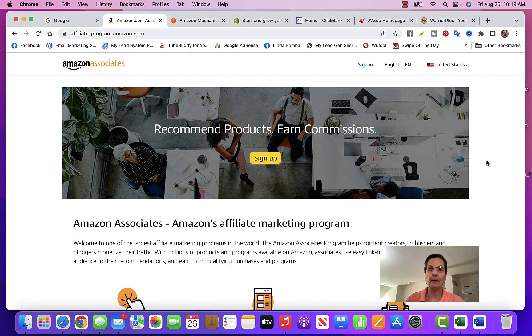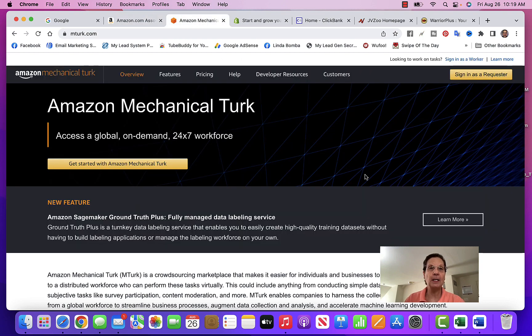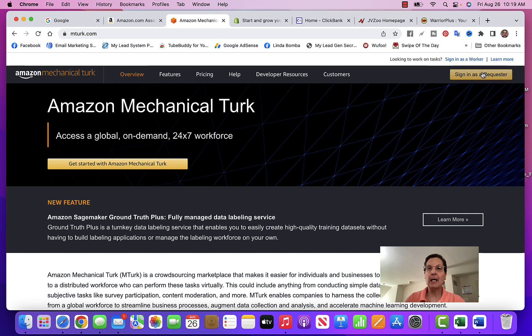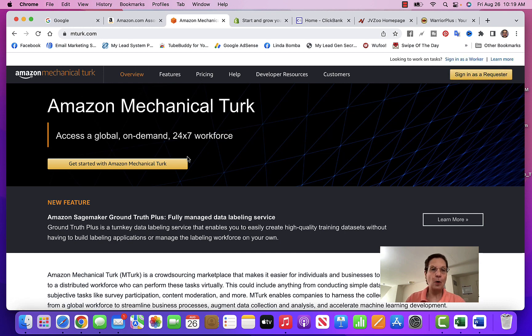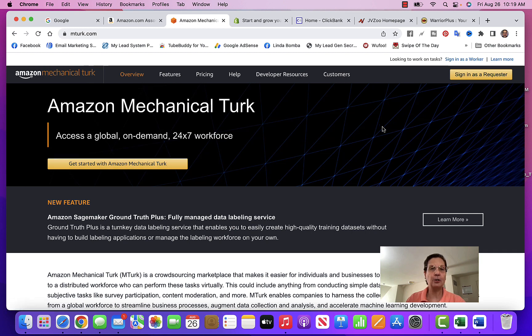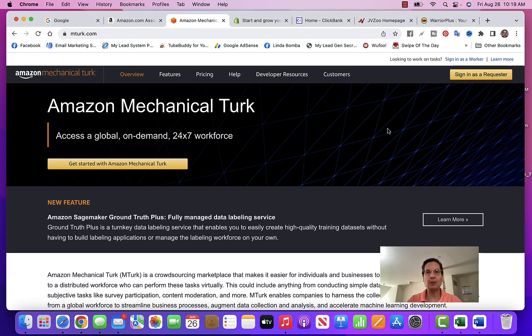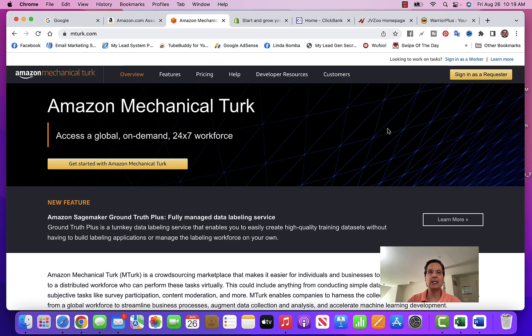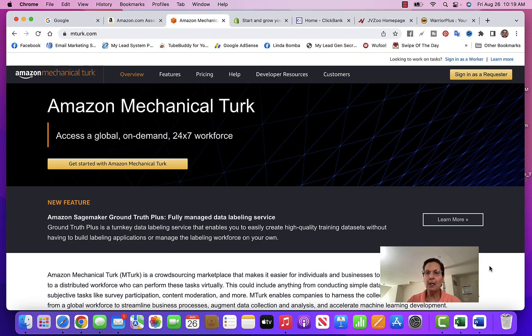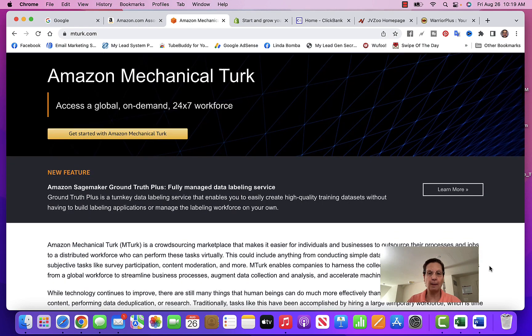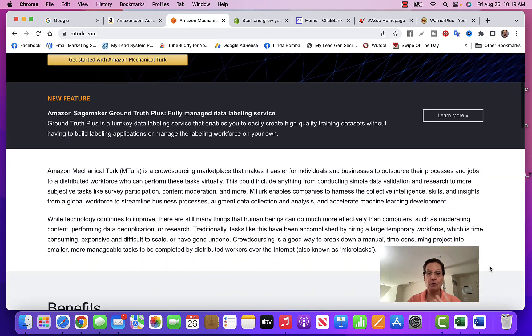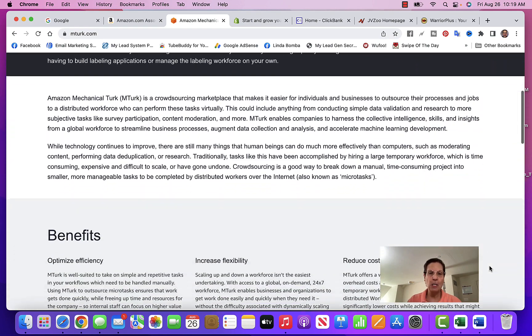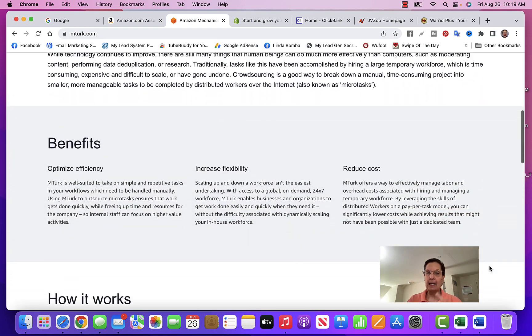The second one is if you go to mturk.com - sign in as a worker, or if you want to get started, click 'Get Started with Mechanical Turk.' They will pay you to do different micro tasks. These are minimal amounts of money - I'm talking cents, like 50 cents or a buck for doing these small tasks. This is really simple.